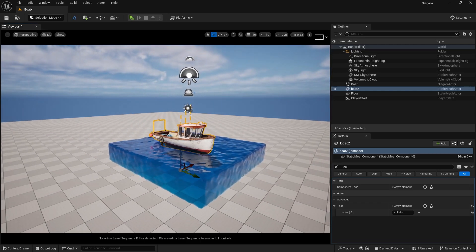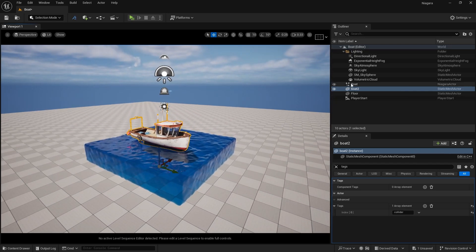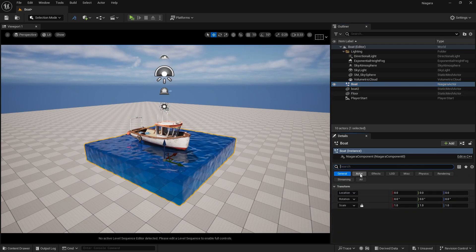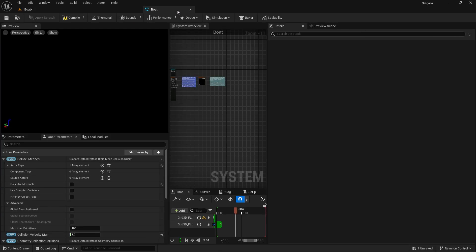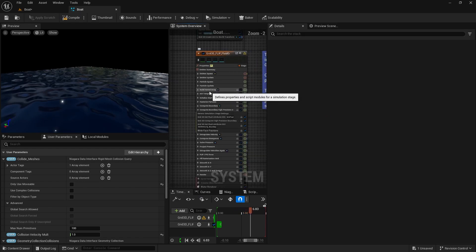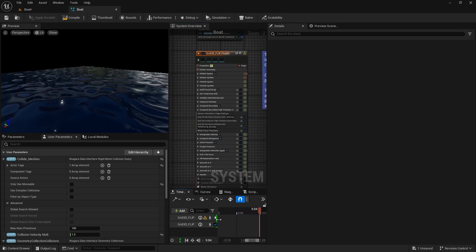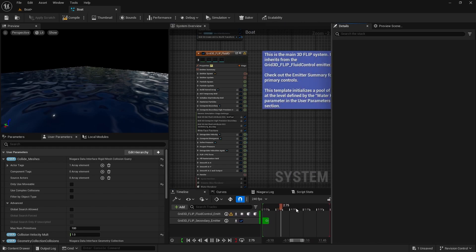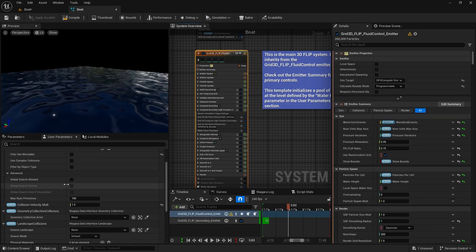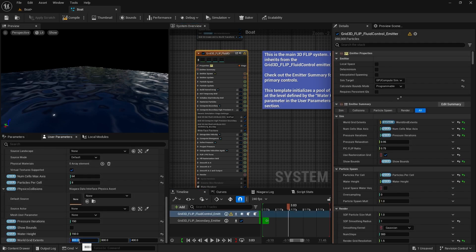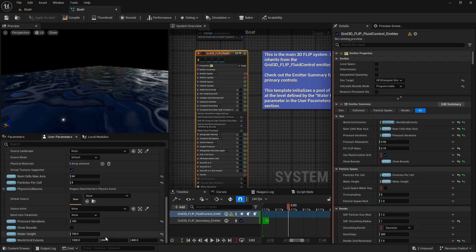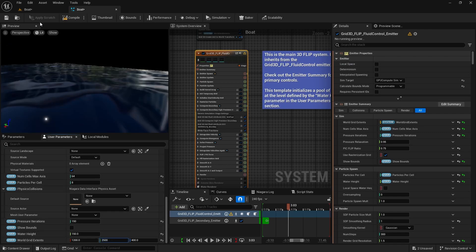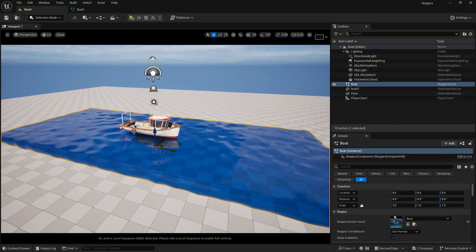Now we need to increase the grid size and grid resolution. Go to our Niagara Fluids, open the Niagara fluid, go to All and double click it. Pause the simulation, then increase the grid size — going to around 1200 on the X axis so it's perfectly centered, and around 2500 on the Y axis for the starting point.